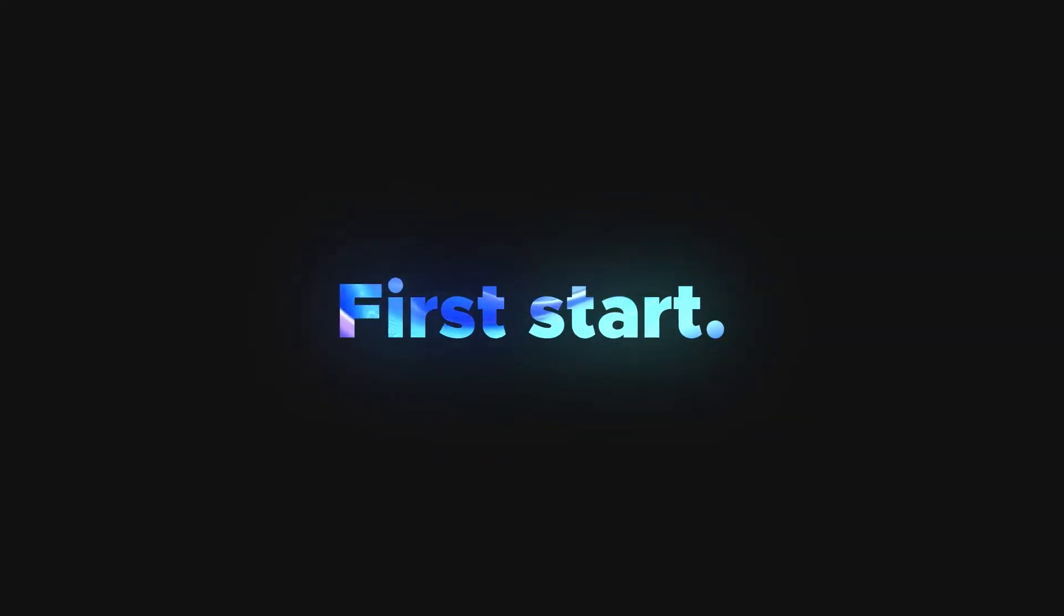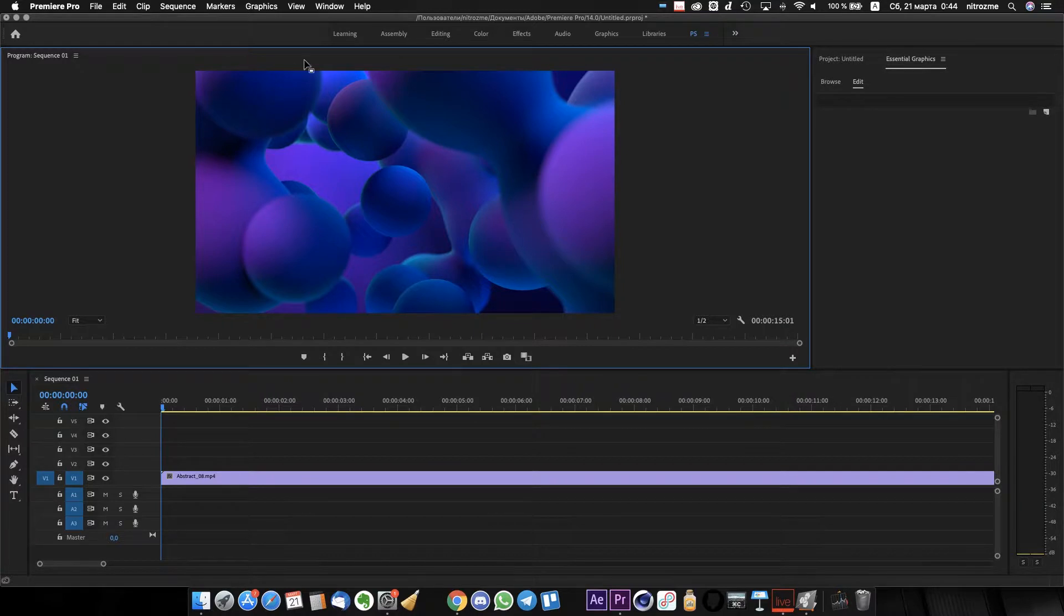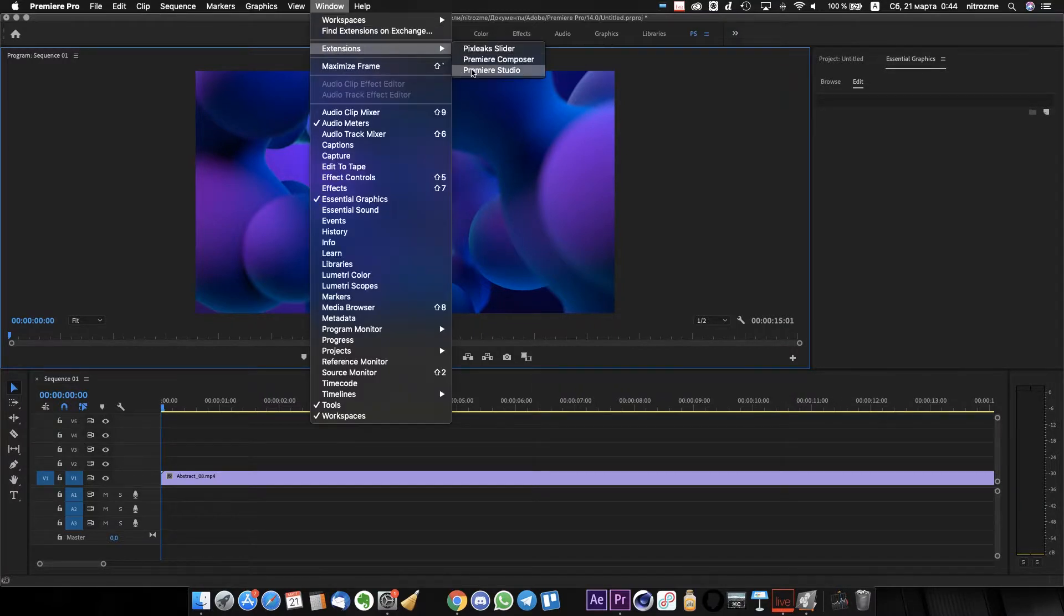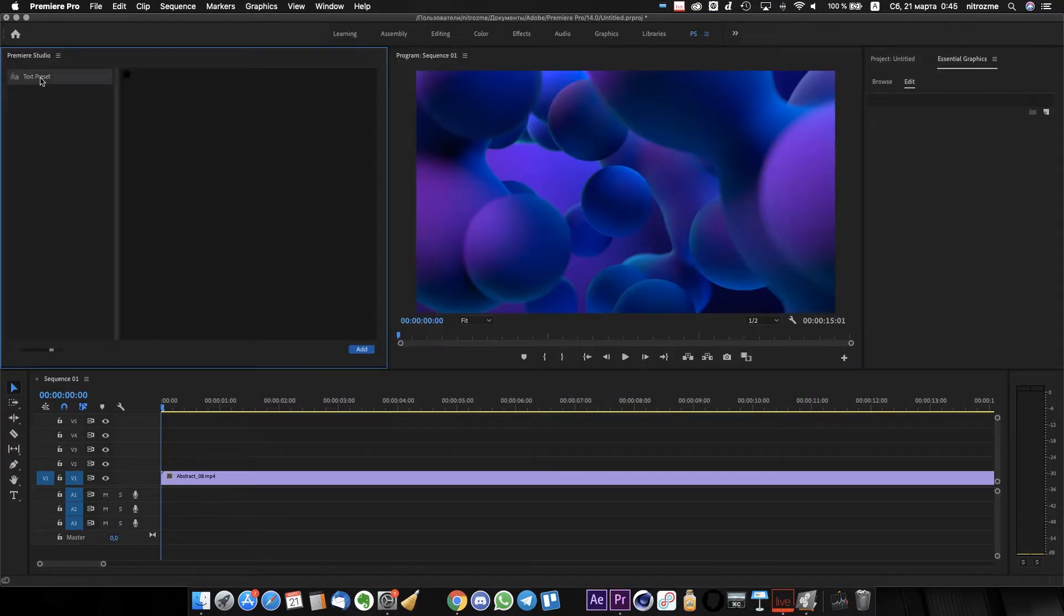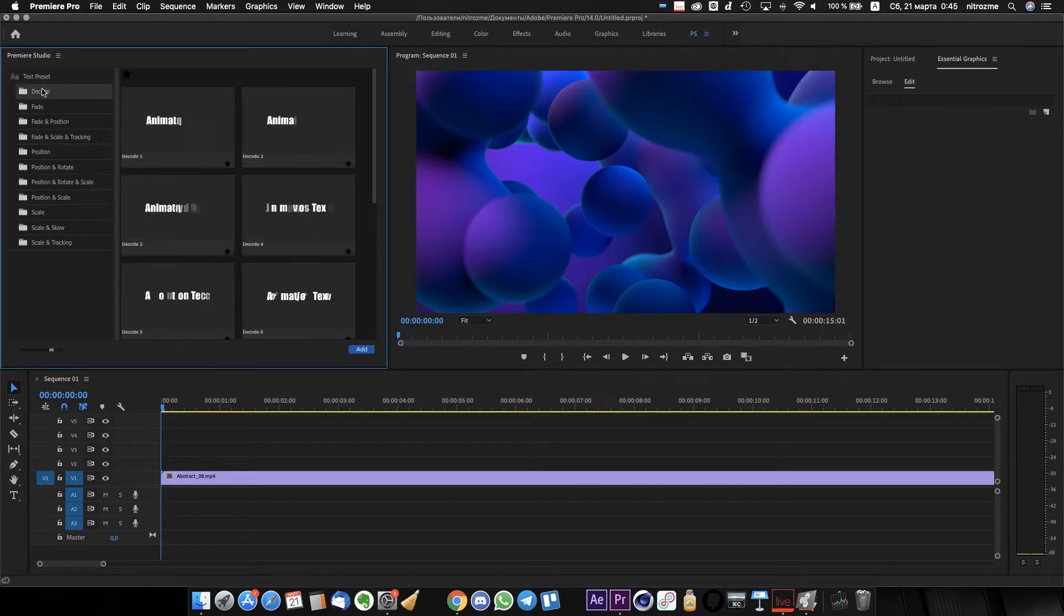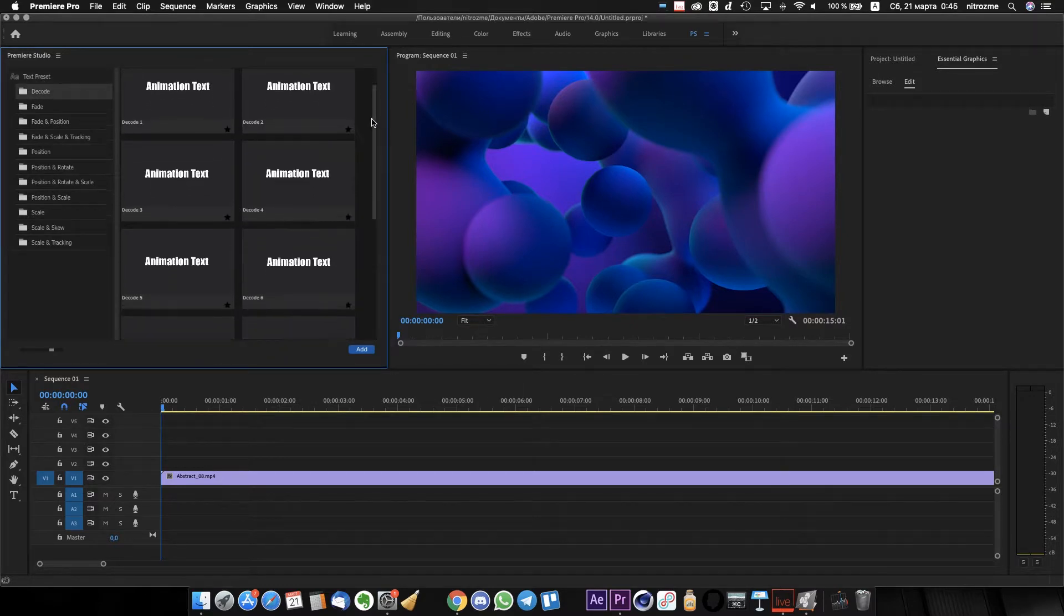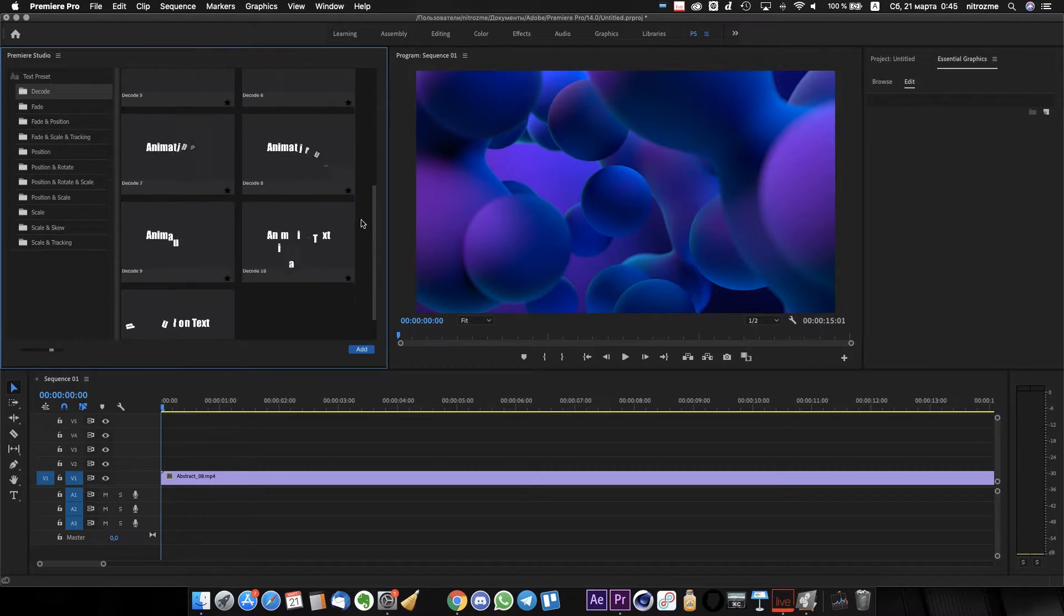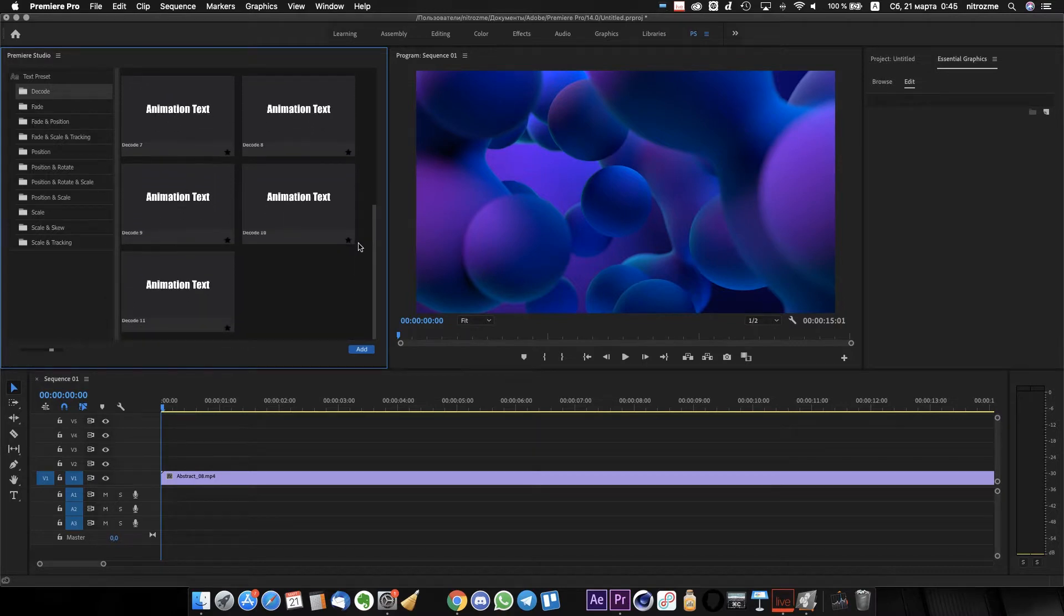You don't need to import any project files inside Premiere Pro. All you need to do is go to window, extensions, Premiere Pro and click on it. Now you can see how useful it is. On the left side you can switch between categories of presets and check previews on the right side.